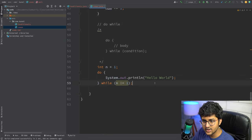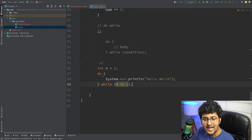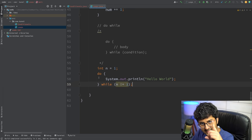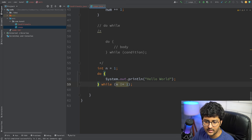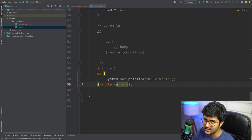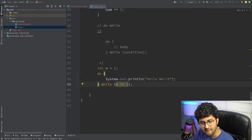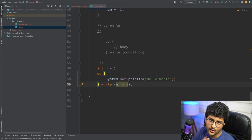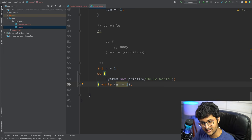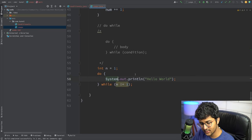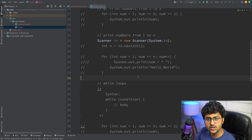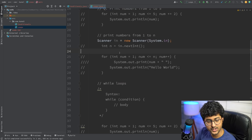In cases where you definitely need the loop to run at least once — for example, taking input at least once and repeating while the user hasn't entered X — use a do-while loop. Now let's solve some questions to understand how these things work internally.